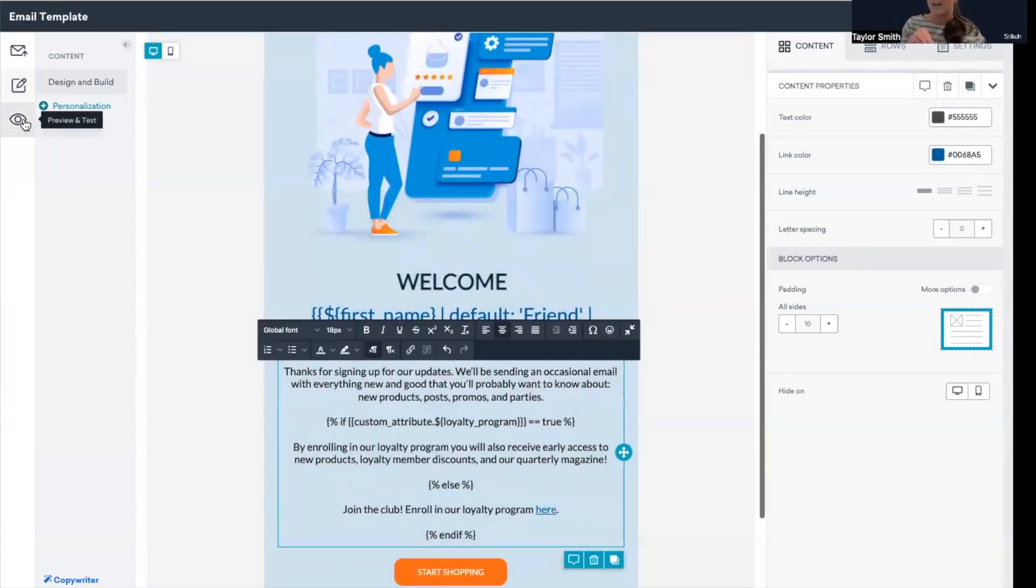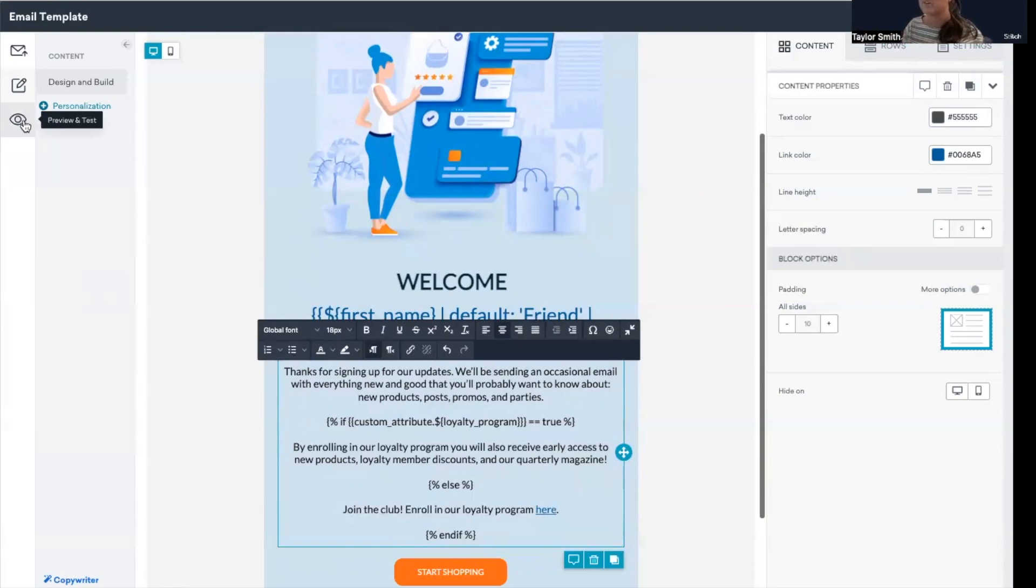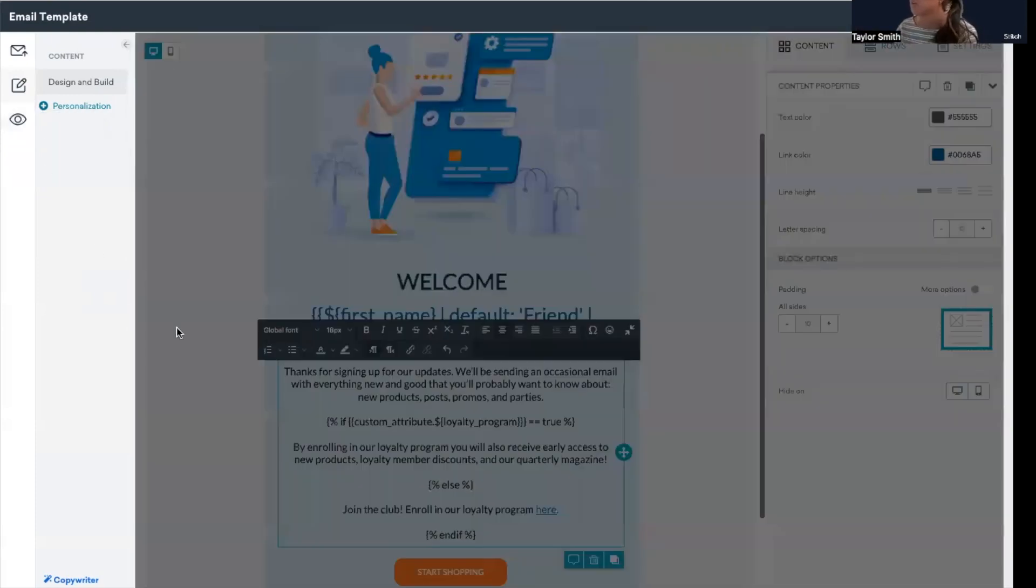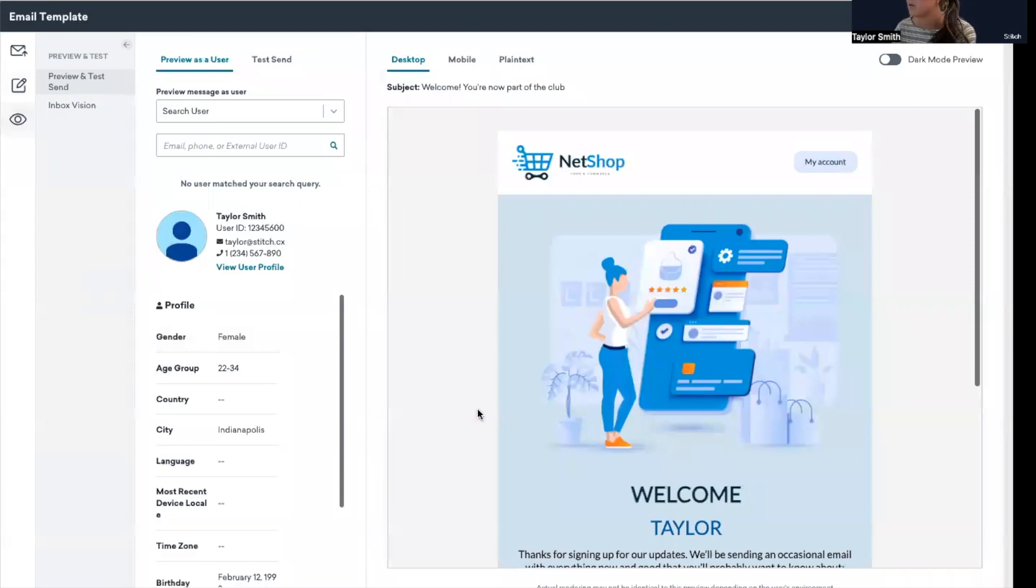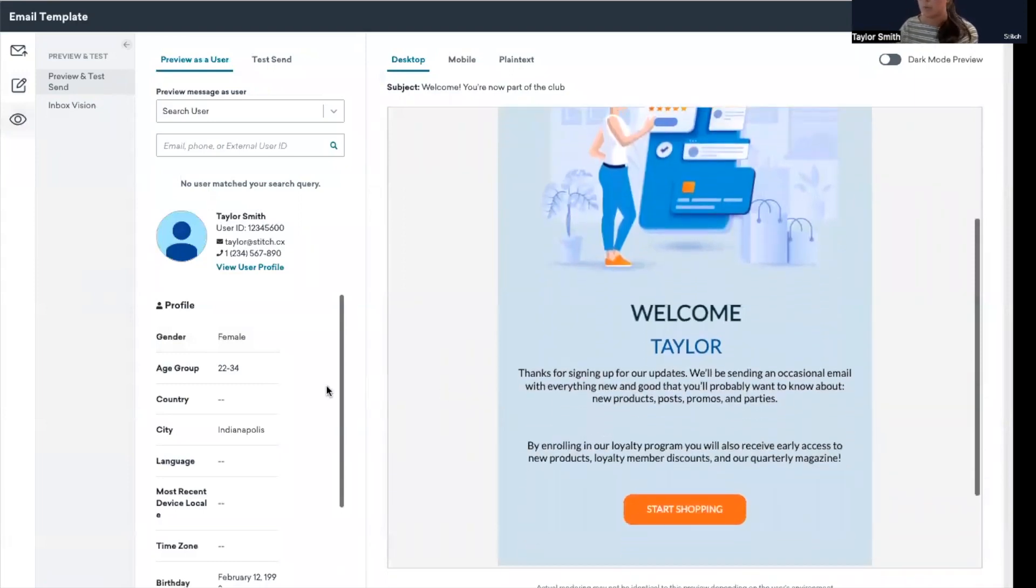So again, Taylor at thread the needle is the one that has loyalty program set to false. So I forget which one is previewed right now. I think it's, yeah, it's just Taylor Smith. So this one has it set to true, so we are expecting to see this message here. So that is good.